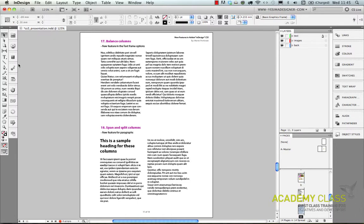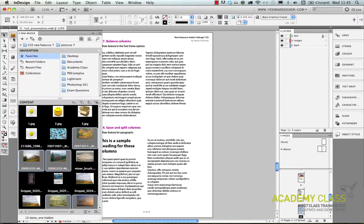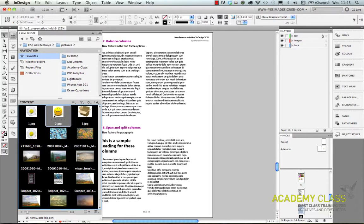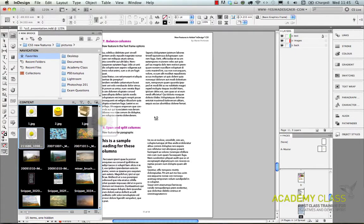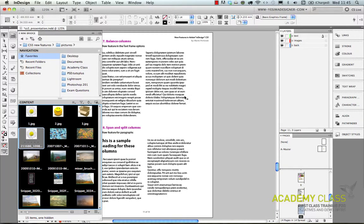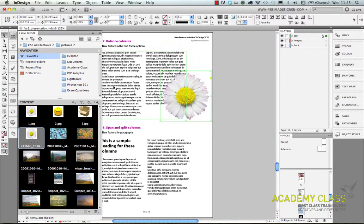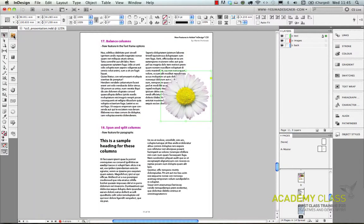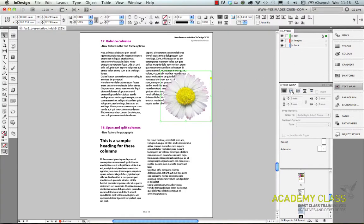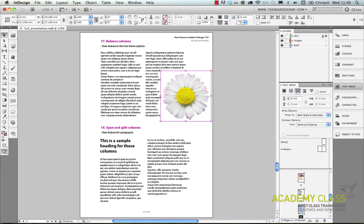There are also lots of interactions between images and text. So for example the text wrap option. If I have an image and I place it into InDesign like this and I draw a frame for it, and then I go to text wrap and choose the option to wrap the text around the image.